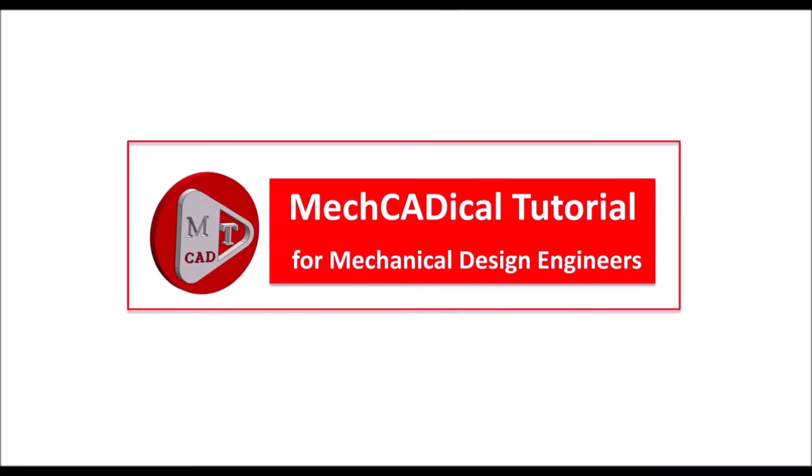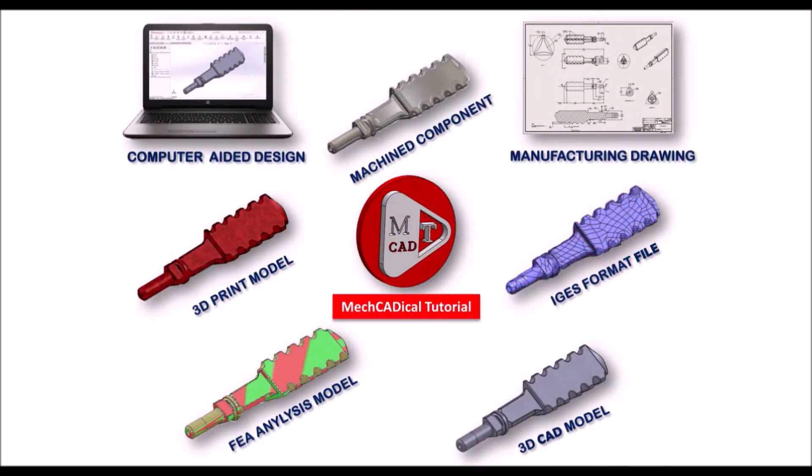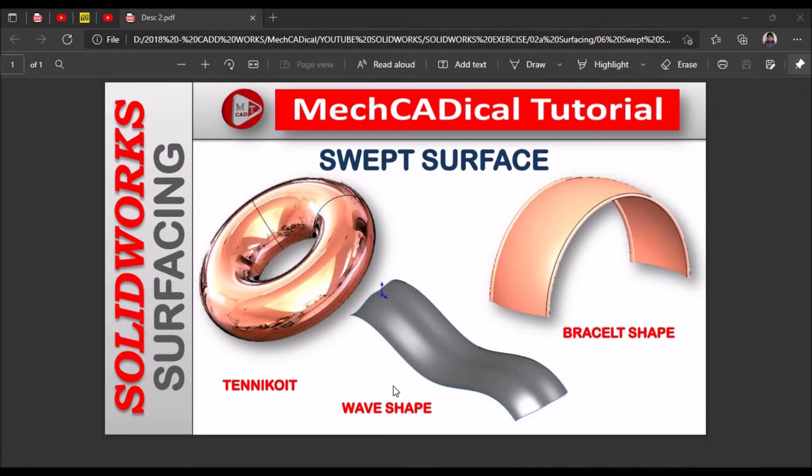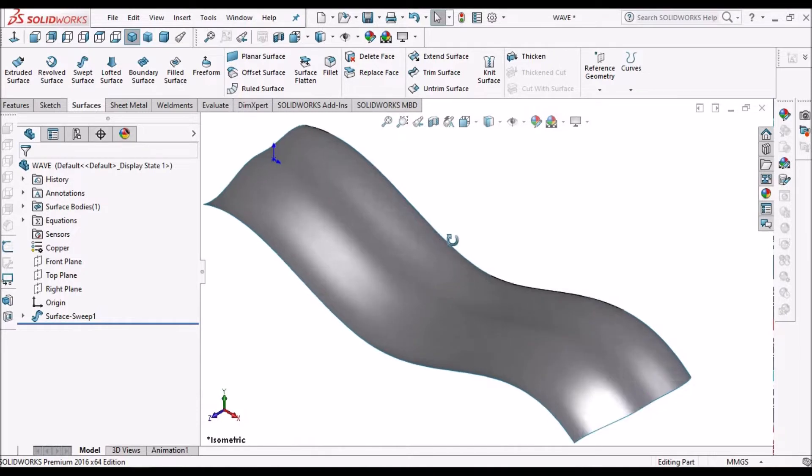Welcome to Mechanical Tutorials. I'm going to teach you different techniques in SOLIDWORKS for mechanical engineers. Today I'm going to explain about swept surface. I'll show you how to create wave shape, tenicoid, and bracelet shape.